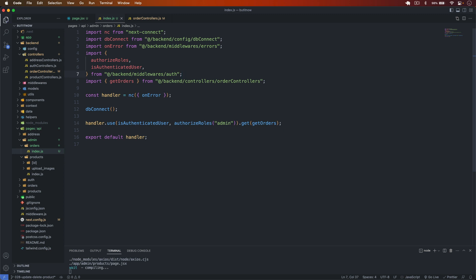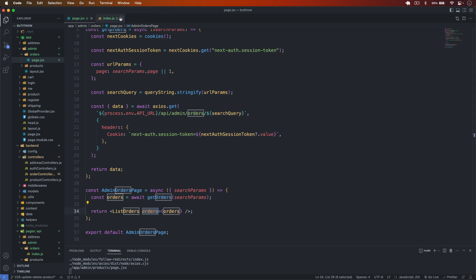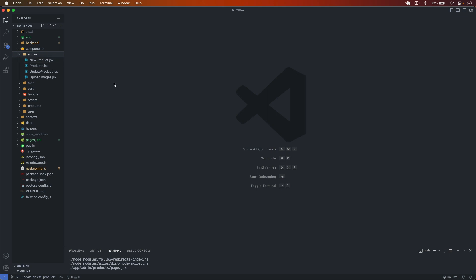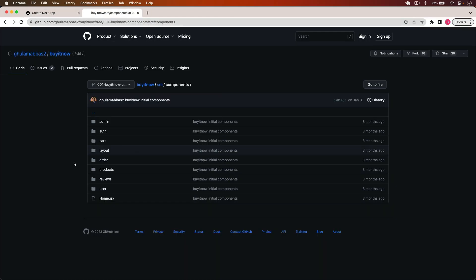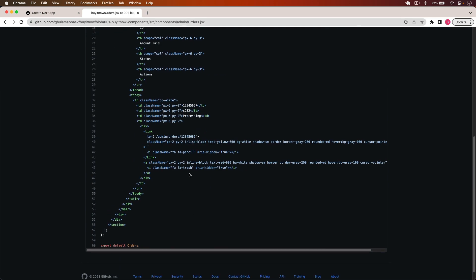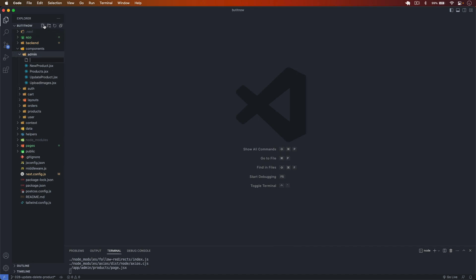Now we have the backend route at slash api slash admin slash orders. I save it and now will pass the orders into our component. To create the component I go to components in the admin folder. I go back to Chrome where I have a pre-built orders.jsx — just a simple table to display all the orders. I copy it and create a file called orders.jsx.